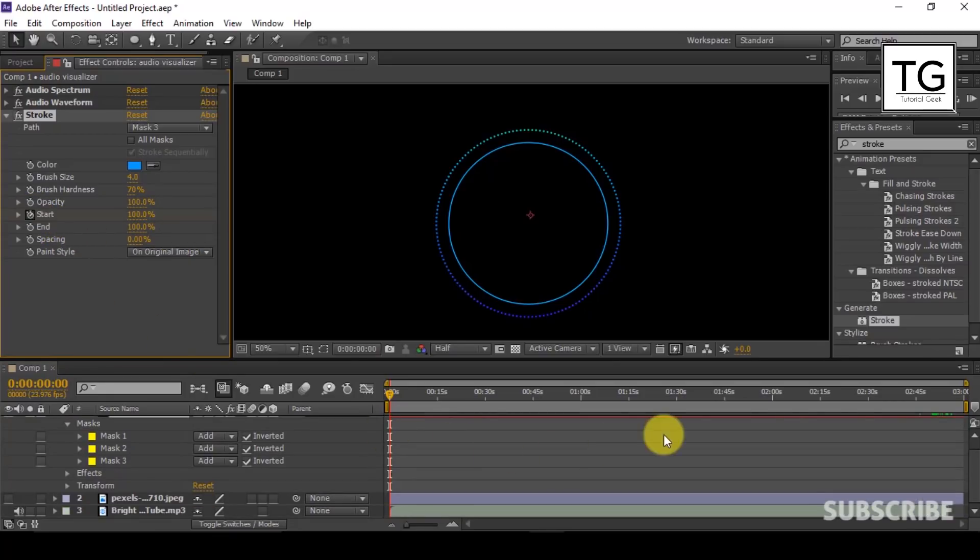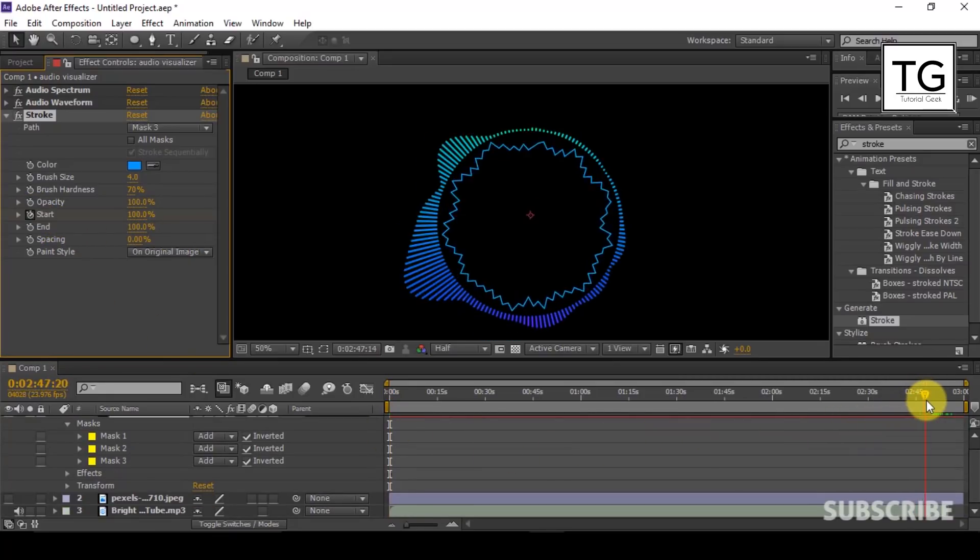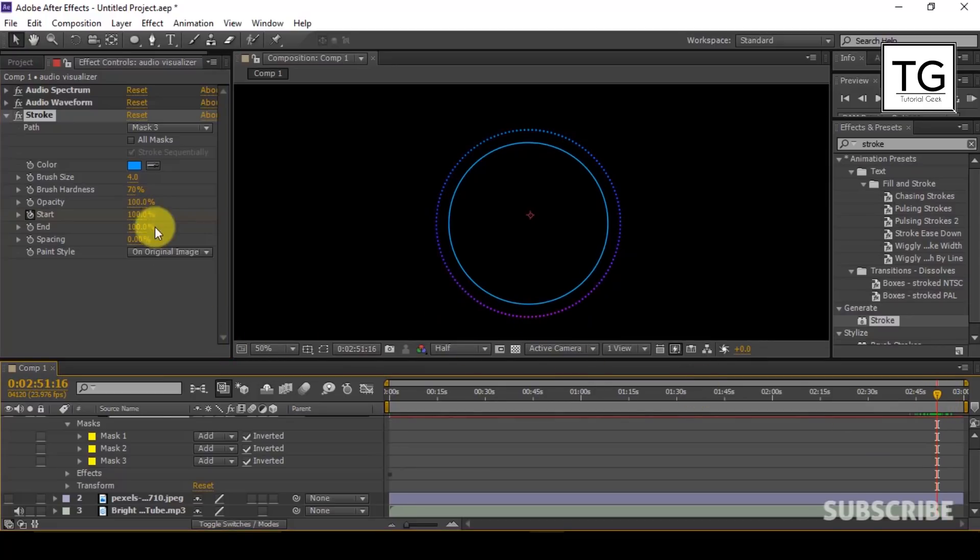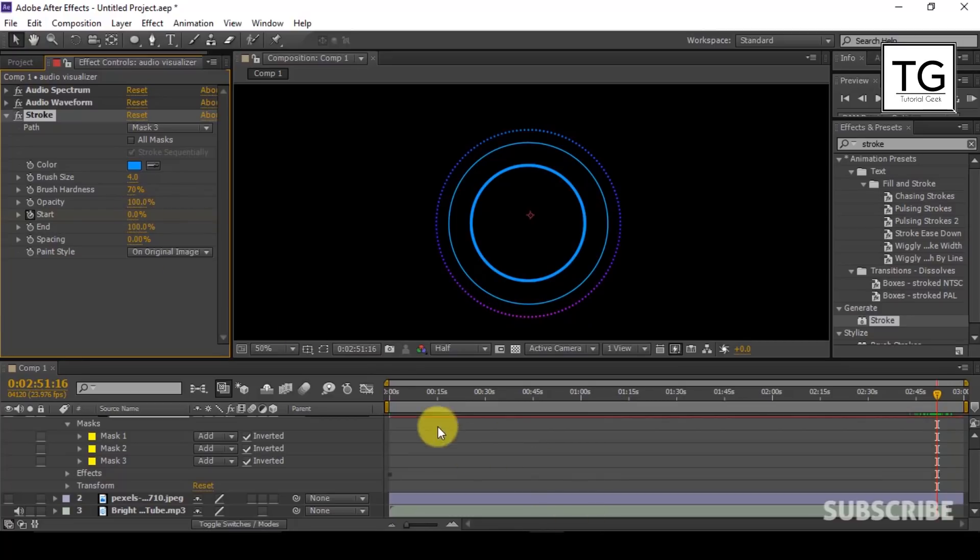Now set a keyframe for start with value equal to 100%. Move to the end of the music and set a keyframe with value equals 0%.